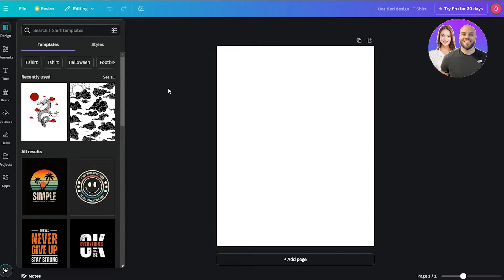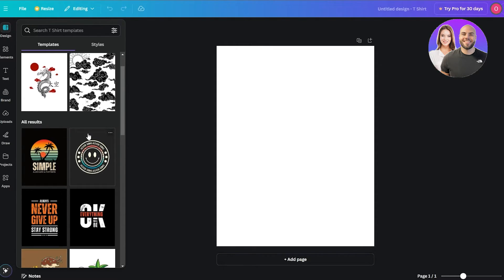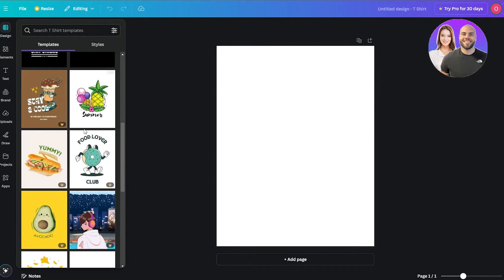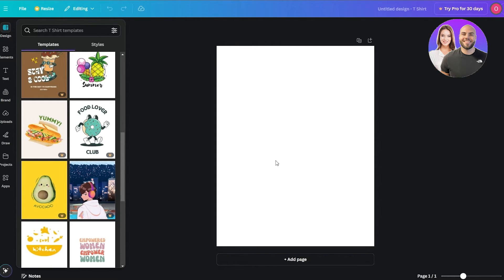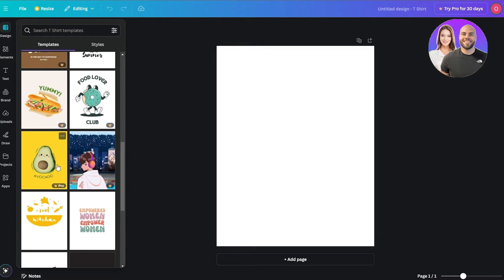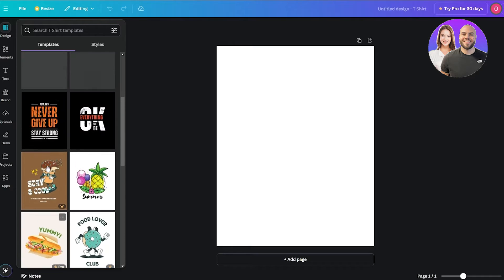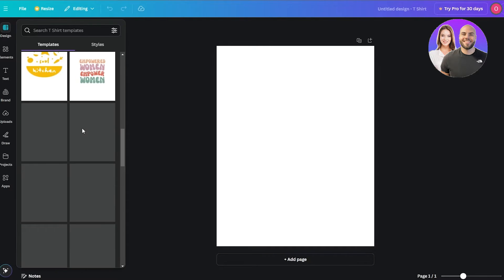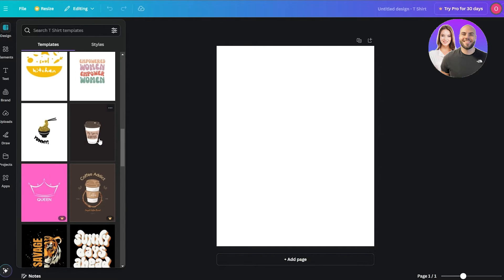I already had some designs created earlier but let's go ahead and create a new design. We have a blank canvas — I'm going to upload a design. The designs I recommend are simple ones with simple colors, not overly complex. Simple designs make it easy to remove the background and you can get a pretty cool print on a shirt.